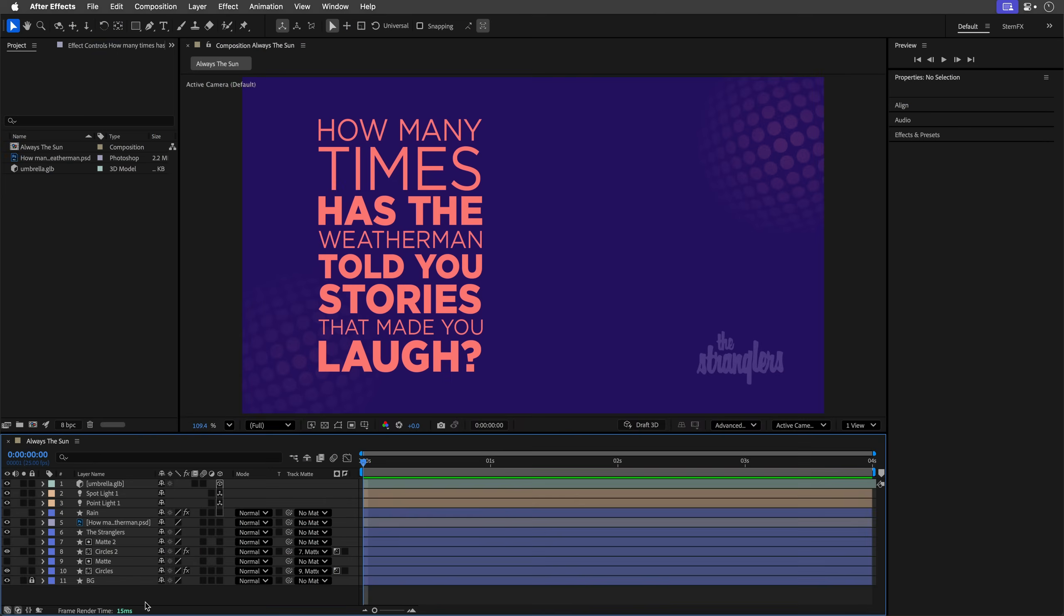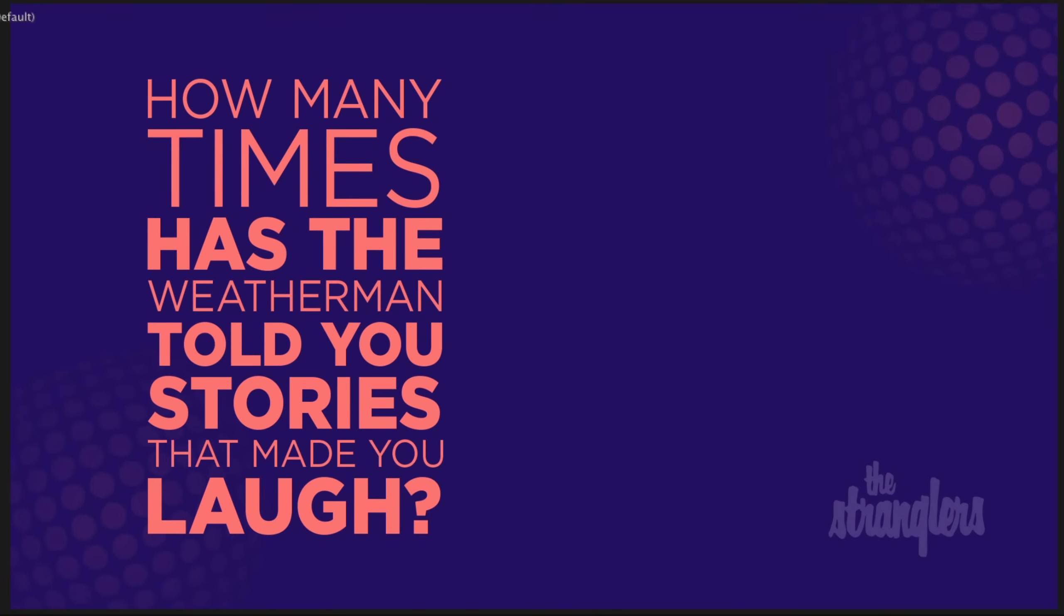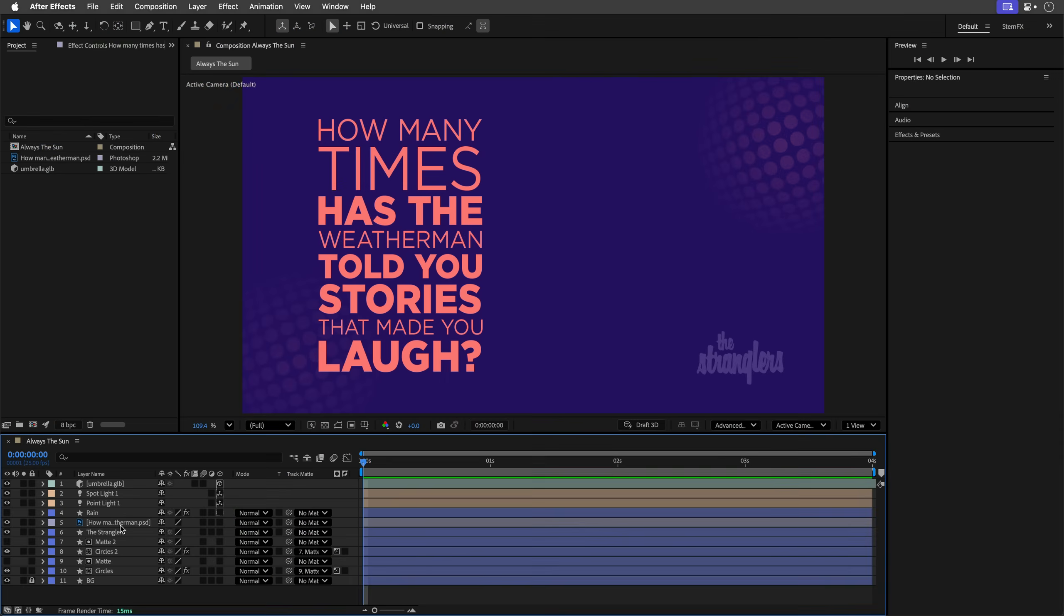It's the fourth heatwave this summer here in London, which reminded me of this timeless line from Always the Sun by The Stranglers. I built this text in Photoshop using the brand new dynamic text feature, which is a smarter type layer that resizes to fit its boundary and lets you change layout just by adjusting its box. So let's see how this works inside Photoshop first.